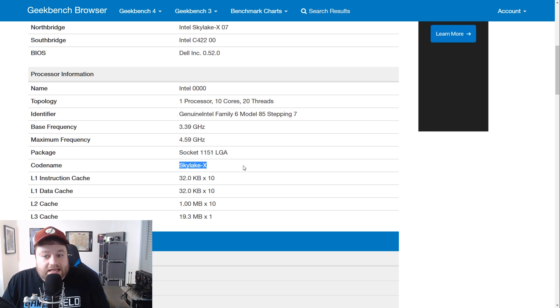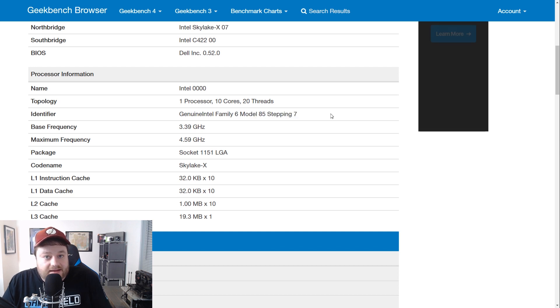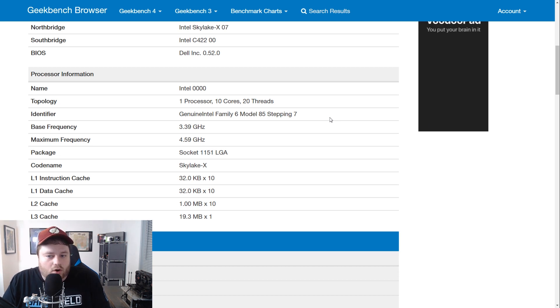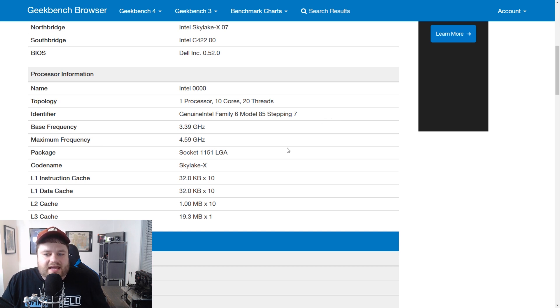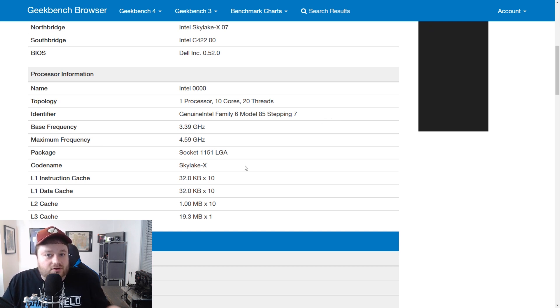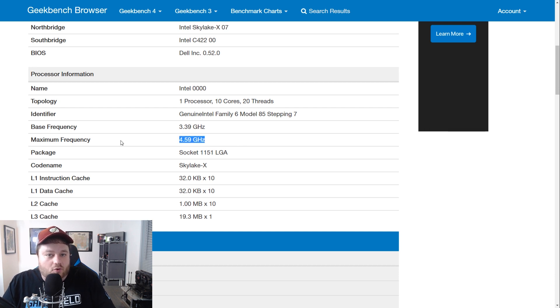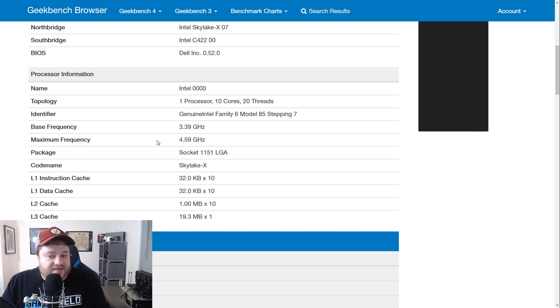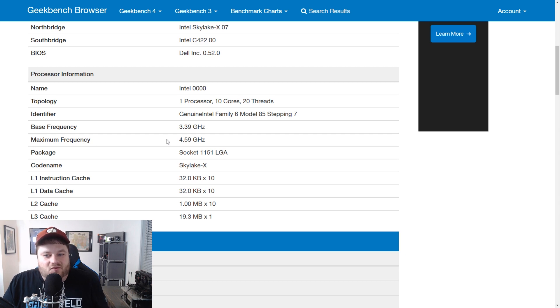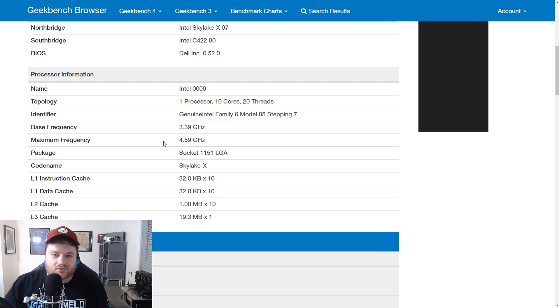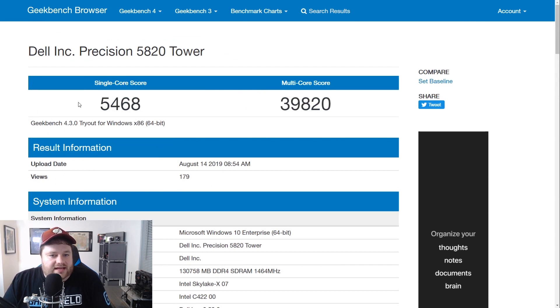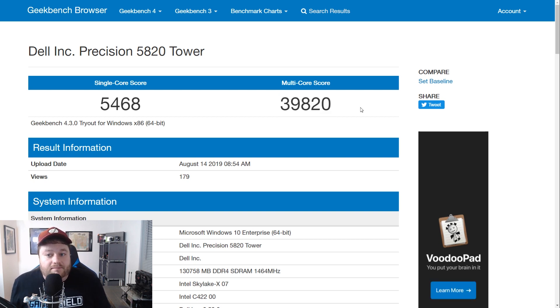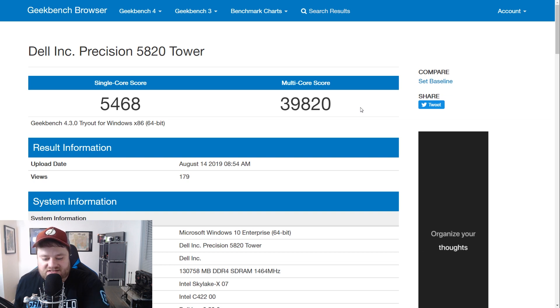First off, we know it's not Skylake X because this is a Model 85 Stepping 7. Skylake X, I believe, is on Stepping 4 or 5. Either way, it's absolutely not Skylake X. This should be the newest Cascade Lake X processors for their new Core X CPUs. Anyway, you can see that this one has a base frequency at 3.39 gigahertz and a boost of 4.59. Now, we don't know for sure if that's correct, and I'll also get to that in a second. But we should be able to go based on the score performance. So this is Intel's upcoming new 10-core 20-thread CPU. And it got a single-core score of 5,468 and a multi-core score of 39,820. Certainly not bad, although not that great. Let me explain.